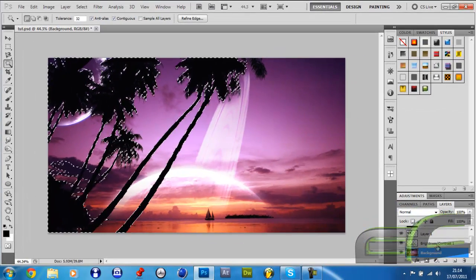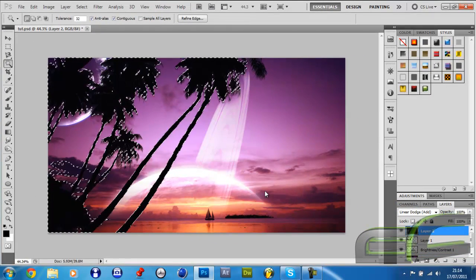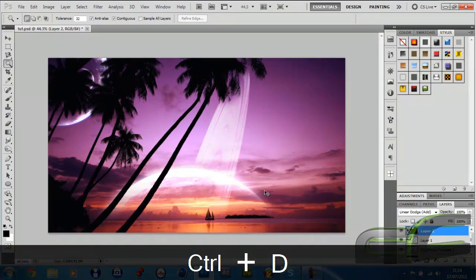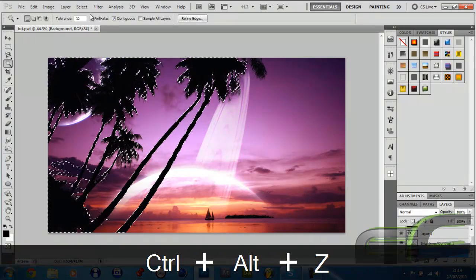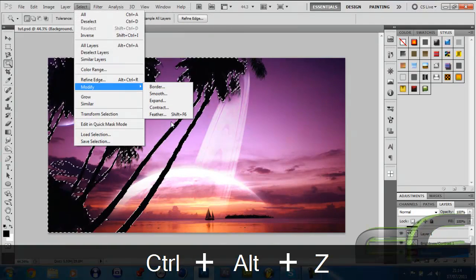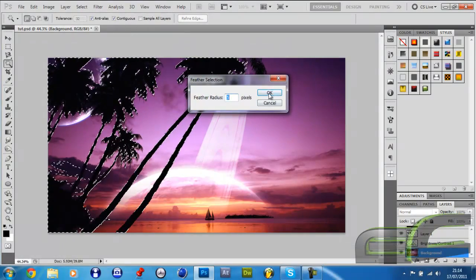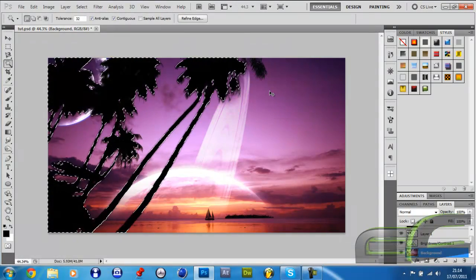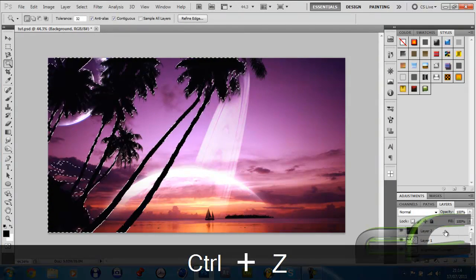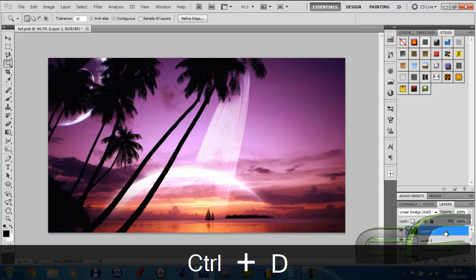So I'm now going to do the same as I did for that planet layer. Select these trees, select this layer, and press Delete. And to be even more accurate again, I'm going to feather it out, press Delete. Make sure you select this layer, and there you go.